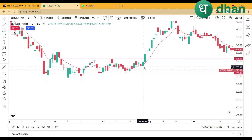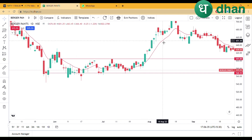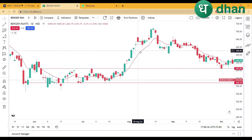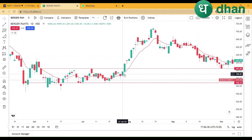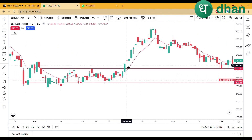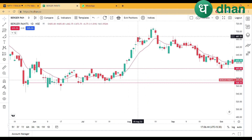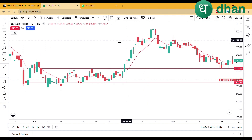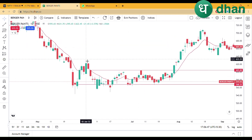We will keep our target at the previous candle's level. So our target is at 583 and our entry is at 605. We will take a target of 2x the risk. If our target is 20 points, we need to take the target at 40 points. So from 605, we need to take the target at 645. Look where the next resistance is — it's at 632.